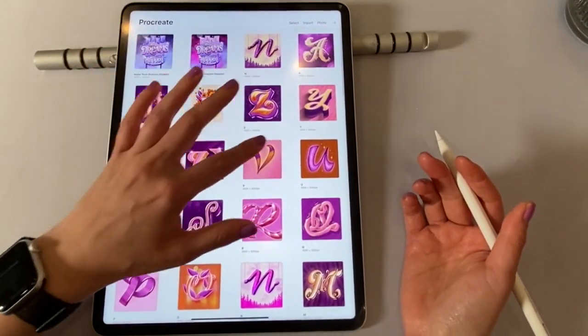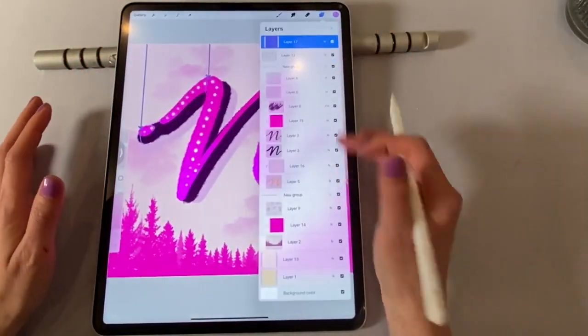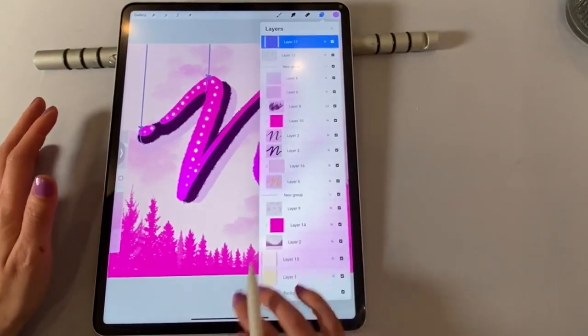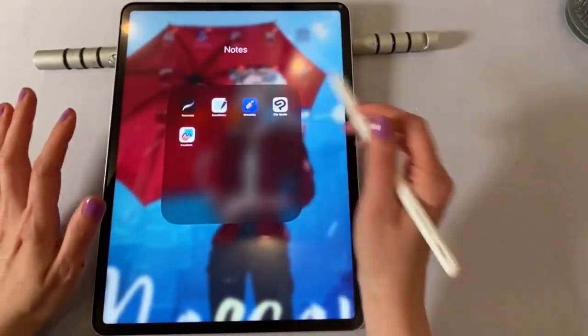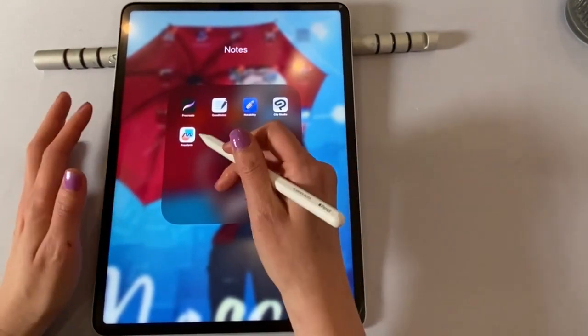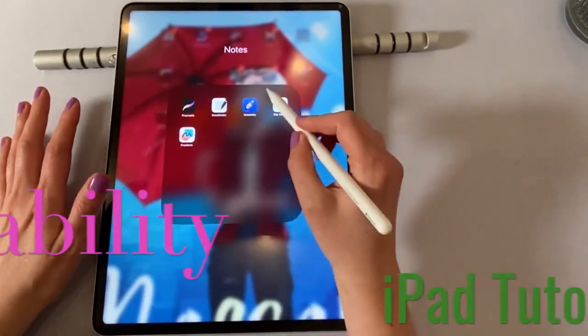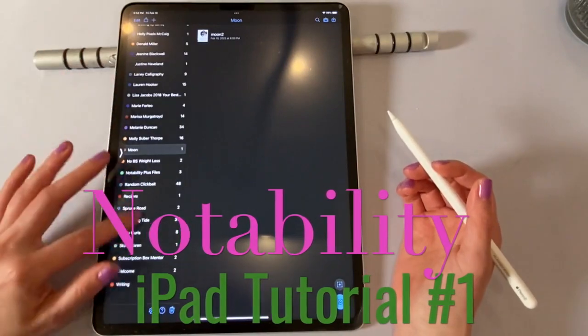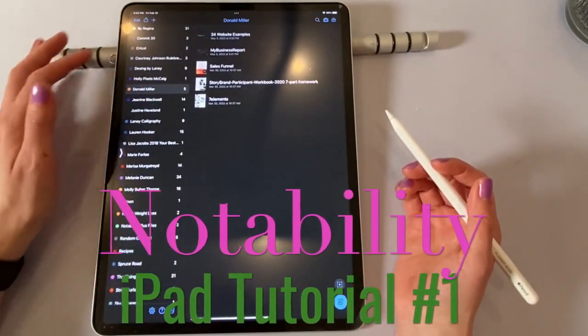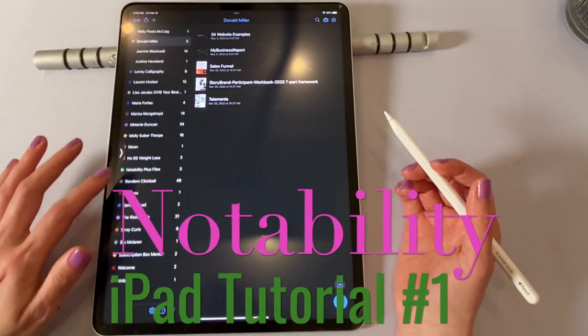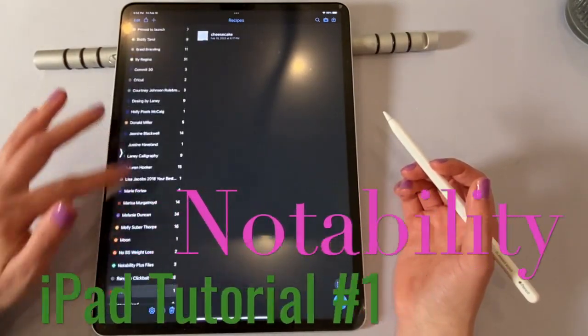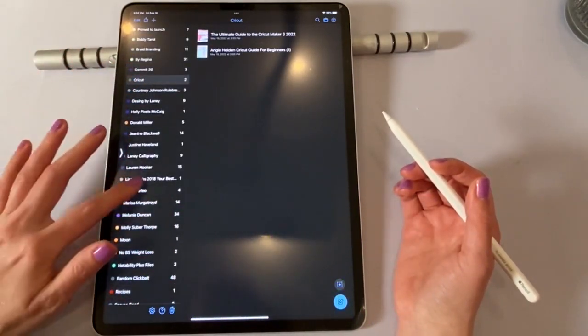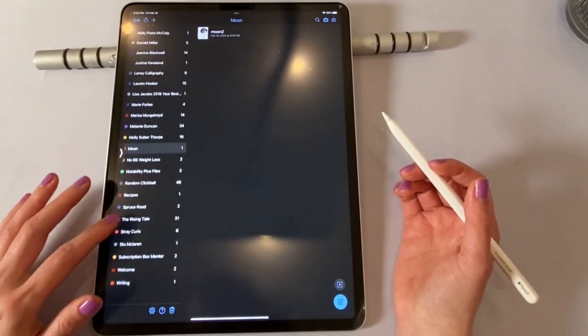And it has all the layers inside of here if you want to start playing around with that. So anyways, Procreate Clip Studio really for drawing. Freeform is new. I haven't really used it. It looks pretty basic. Let's go into Notability. This is my absolute favorite. And I love Notability because I can see everything at a glance over here on the left. And then I can instantly just add things right into wherever I want to.